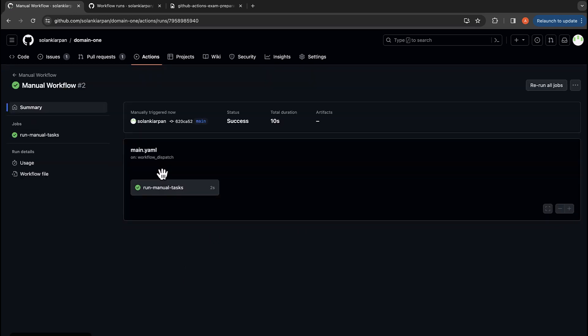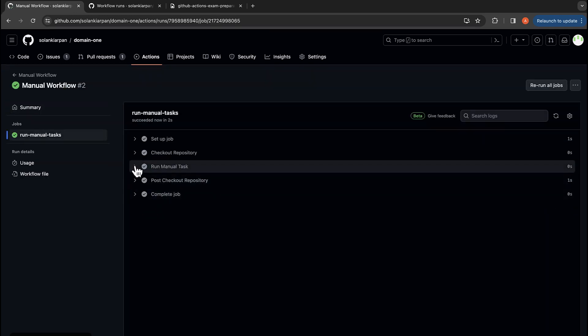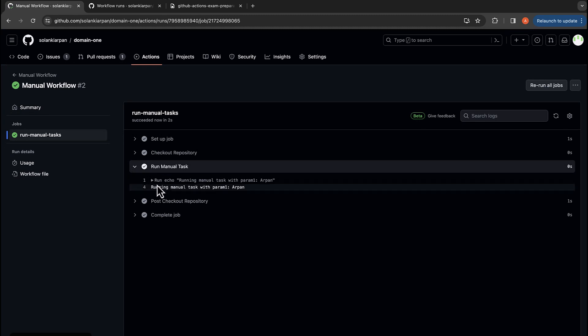And if I look over here and run manual_task, it printed out the input parameter that we had provided. So this is how you can provide input parameters to your workflows.